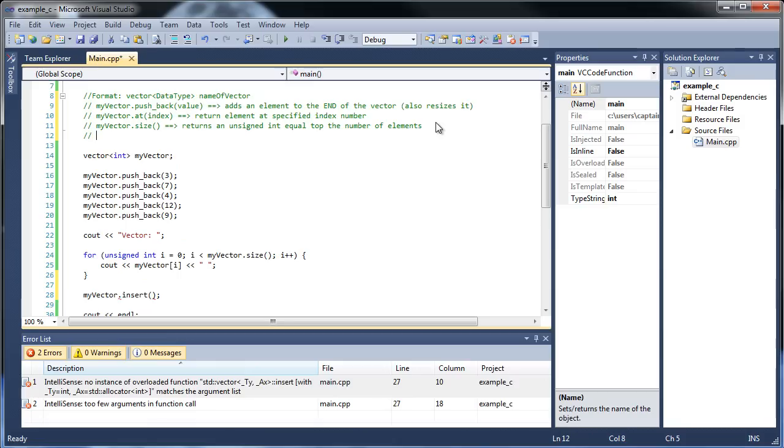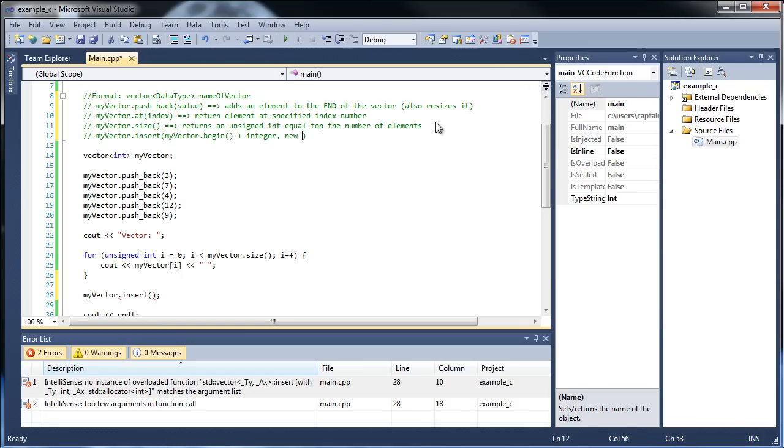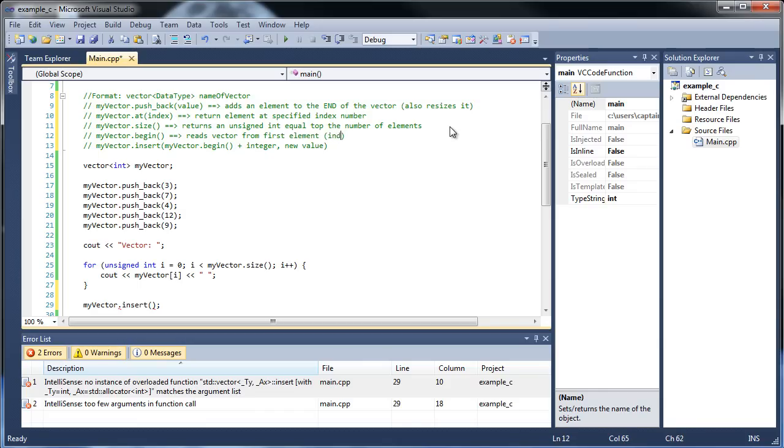And then in order to insert something, let's actually look at the syntax. So I'll type out, again, my vector dot, and then insert. And then what you have to do inside of this is type out my vector dot begin, and then add, and then this is optional, add some sort of integer. You don't have to add anything at all, but I'll explain it. And then the new value, whatever you want to put in there for the second parameter. And allow me to go back up here and add in the dot begin. So my vector dot begin reads vector from first elements, otherwise known as index zero, basically. So it's going to start at the very beginning.